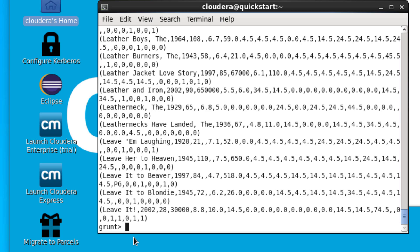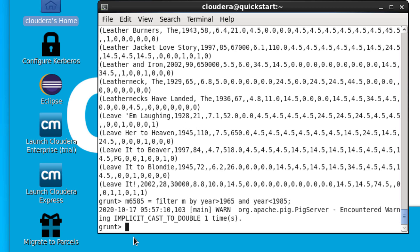You can use multiple conditions with filters and boolean operators such as AND, OR, and NOT. For example, we could list the movies released between 1965 and 1985. Once again, to see the results we use the DUMP command.